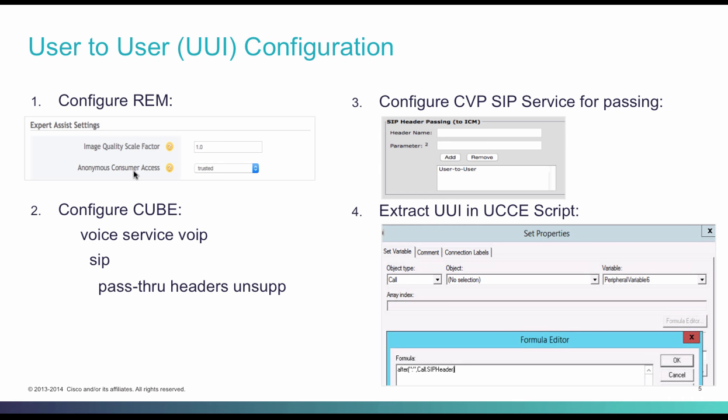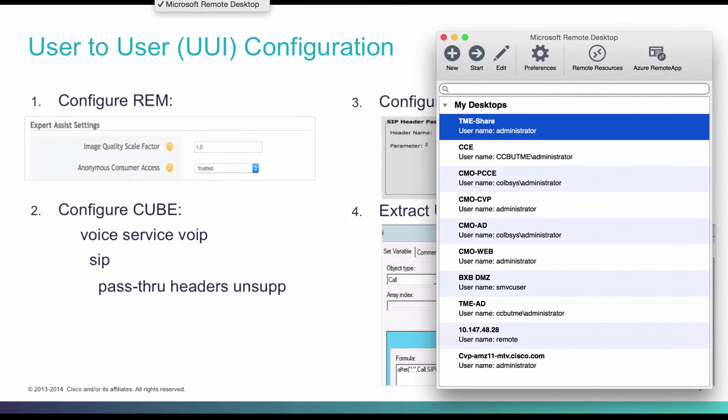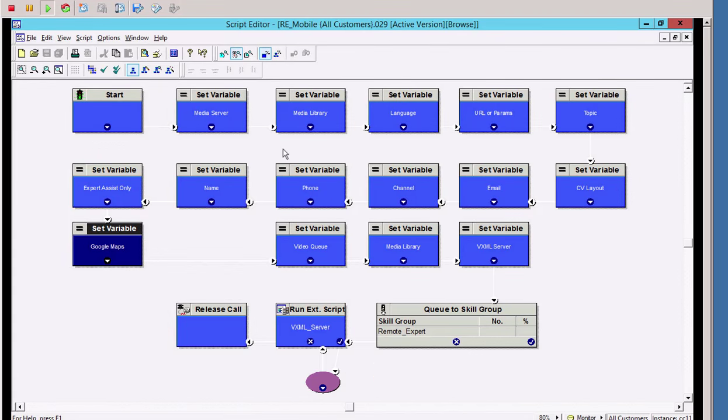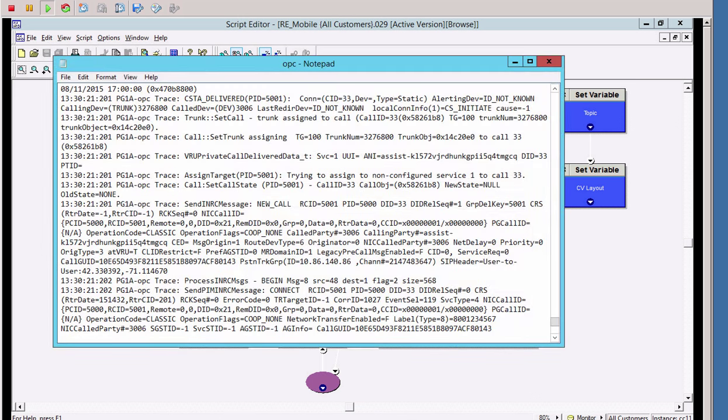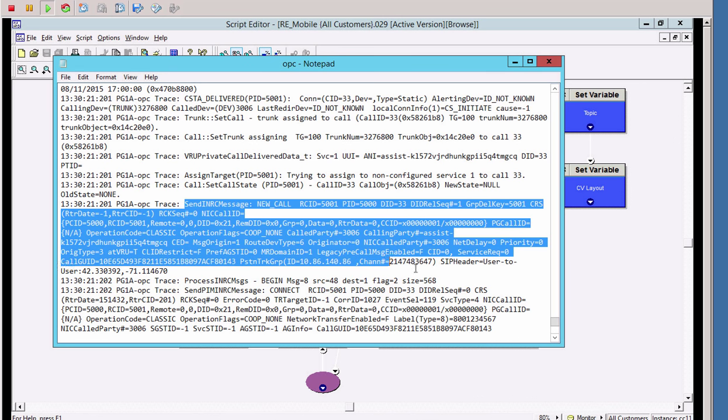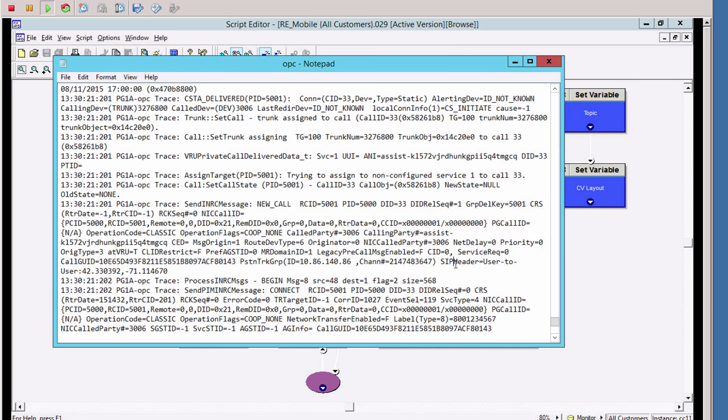Next is the extraction of this new user-to-user field in the UCCE script. Log into the script editor and open the routing script that handles Remote Expert Mobile calls. In this script, add a new set node. Objective here is to extract the contents of SIP header. Let's take a look at the OPC log, which shows us the raw format of a new call request. In a new call request, we see the SIP header field attached to the new call request. And the contents of the SIP header is user-to-user colon the data.